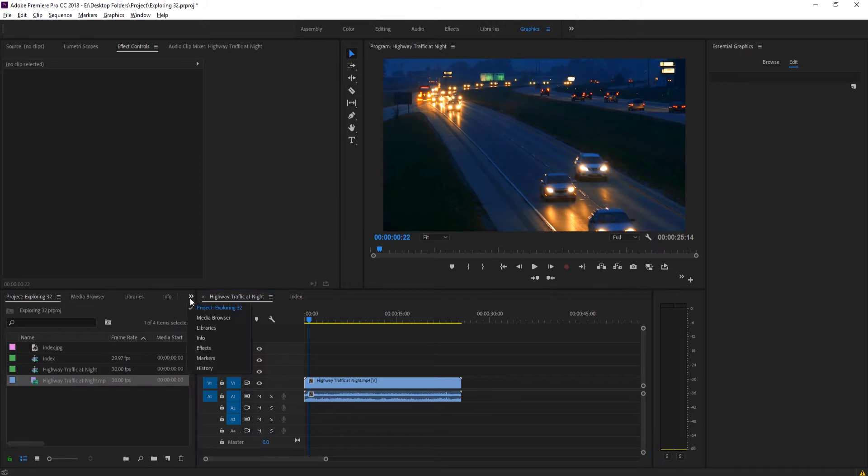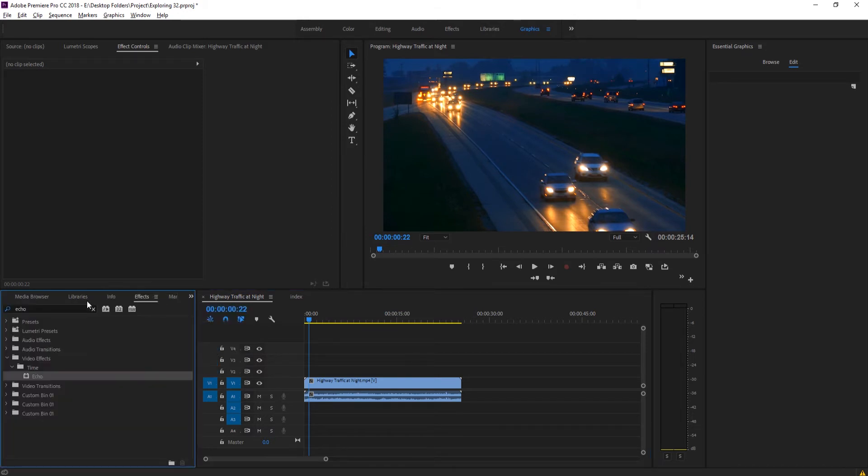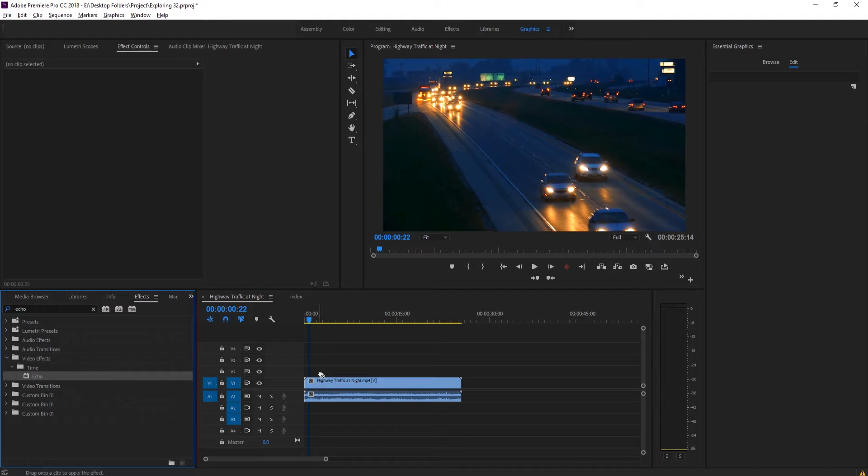Next we're going to want to go over here into the effects, go down to effects, and then we're going to want to search for an effect called echo. So that's going to be under video effects, time, and then echo right here. We're going to click on that and drag it onto our footage.